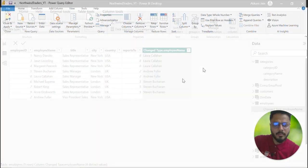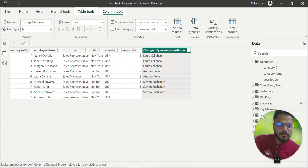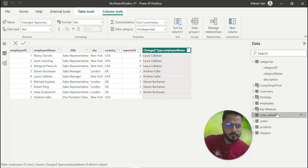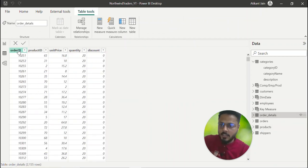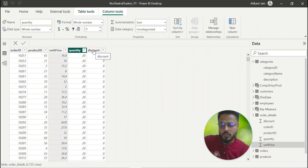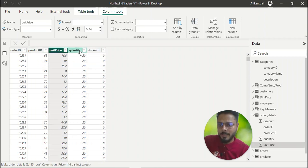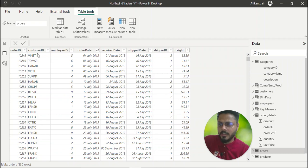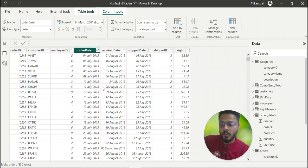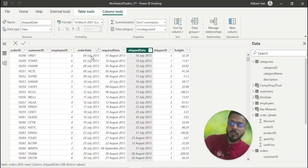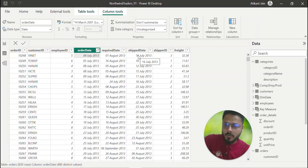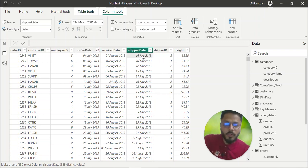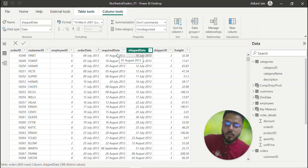Now understanding the order tables. In order details I have order ID, product ID, unit price, quantity, and discount — this gives the unit price, quantity sold, and discount provided. In the orders table we have order ID, customer ID, employee ID, order date, required date, and ship date. For example, an order on 4th July shipped on 16th July — a 12-day difference. You can get the average shipment days as a KPI, showing how long each shipping company takes.